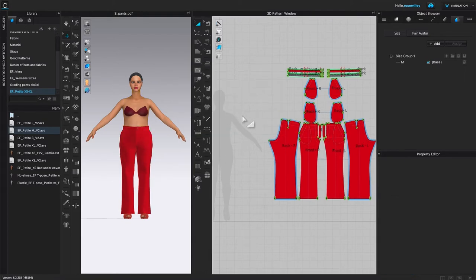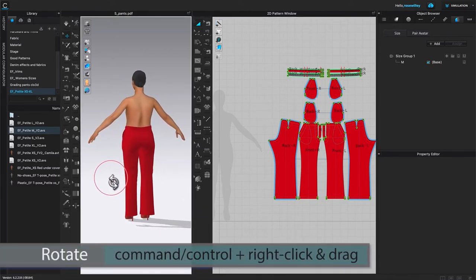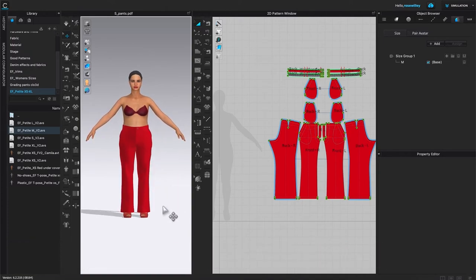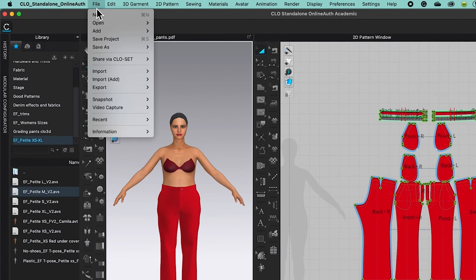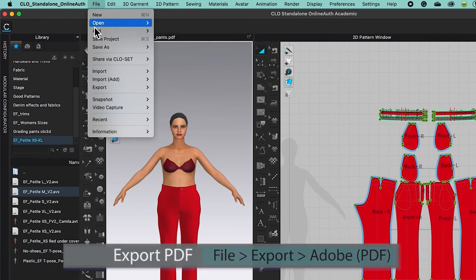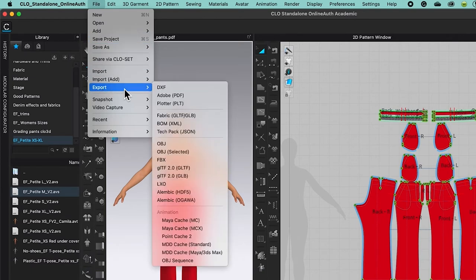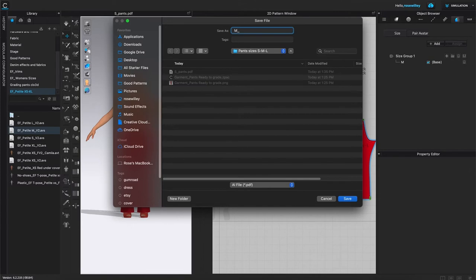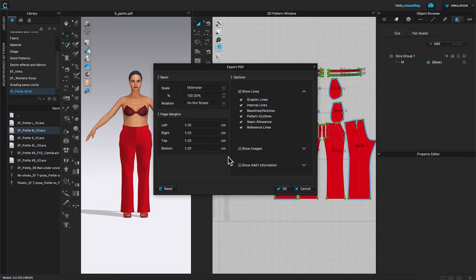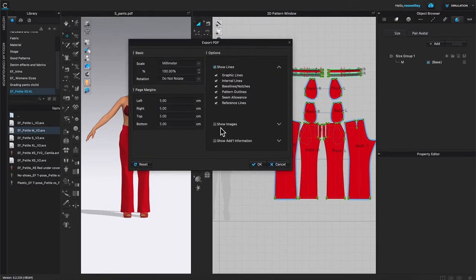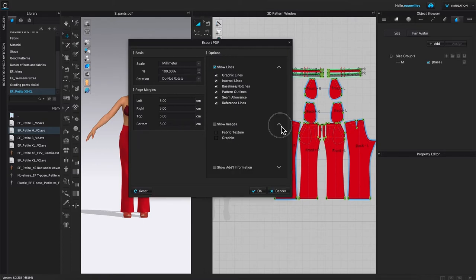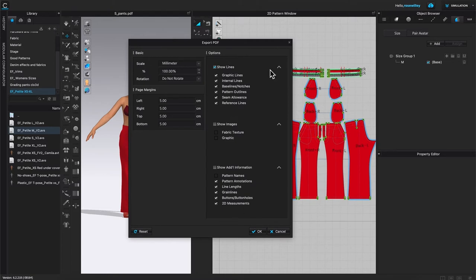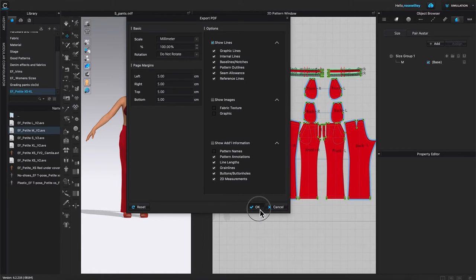After that, click once on the page to deselect, then rotate the avatar a little bit so the pants look perfect. Next, come to File and export the medium size pants pattern. Go to Export, hover the mouse to the right, and select Adobe PDF. Name it 'M underscore pants,' save it into the same folder, and click Save. By default, Clo3D leaves everything as is. Check the twirling arrow to verify any settings, then click OK to confirm.